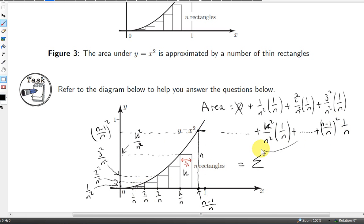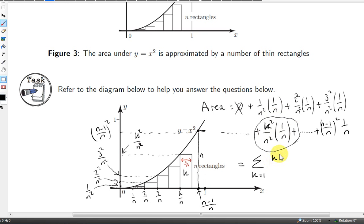Using sigma notation, the area of the kth rectangle is k squared over n cubed. We sum from k equals 1 up to n minus 1. When k is 1, we get 1 over n cubed. When k is 2, we get 2 squared over n cubed. When k is n minus 1, we get n minus 1 squared over n cubed — and that's the last term. Since n is just a constant, we can take out 1 over n cubed outside the sigma sign, leaving us with the sum of k squared from k equals 1 to n minus 1.